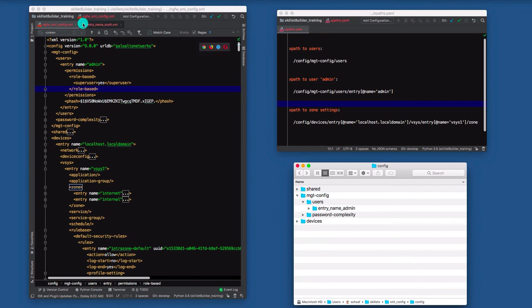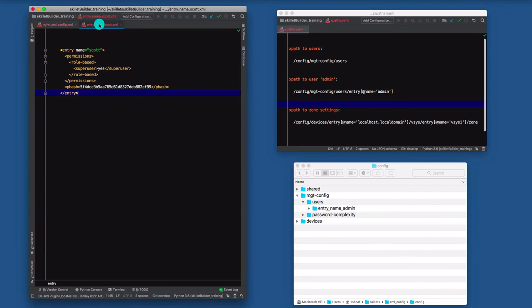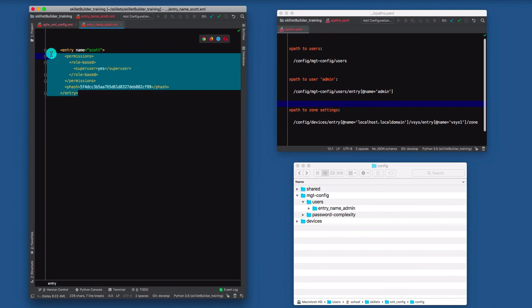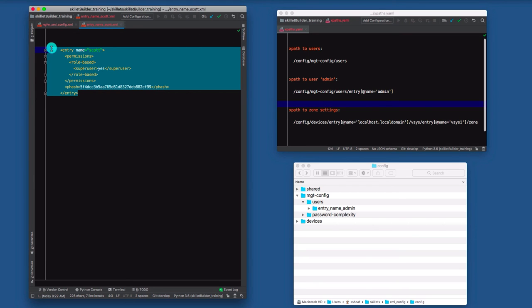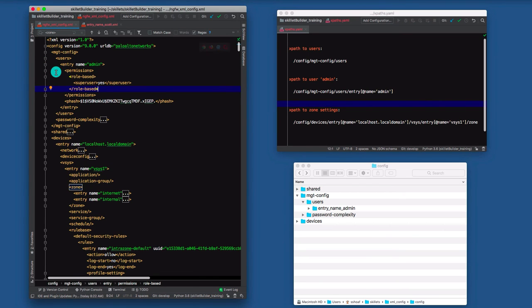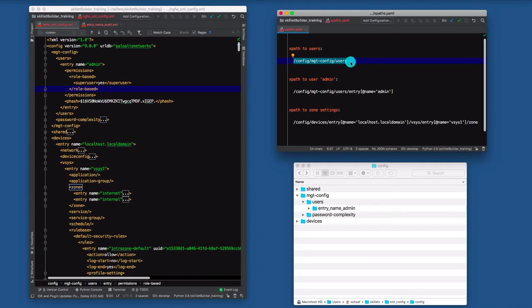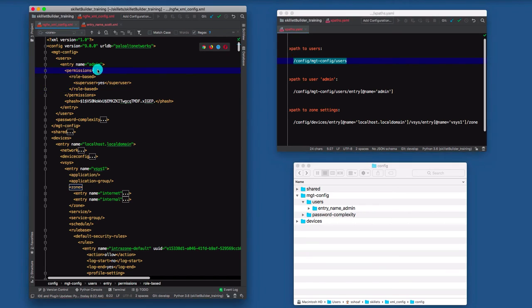So what I'm going to do is I have this XML element to some of our new lingo here for a new user called Scott and I'm going to copy this. And if we were using the API, we would say, Hey, I want to add this element. And we need to tell it, where do we want to add this new element to create a new user? And what we know from the XPath, what we looked at before it's config management, config users. That's the XPath.